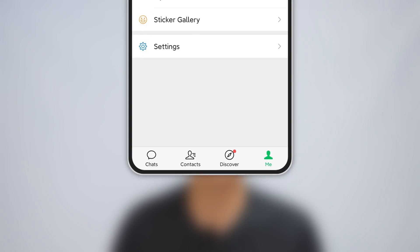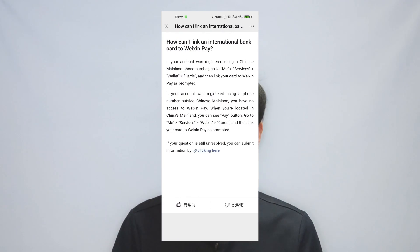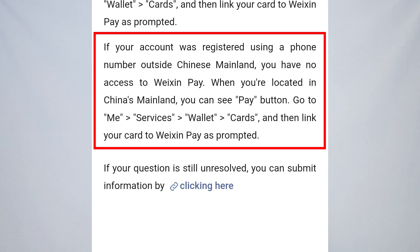If you already have a WeChat account, let's get started. Tap Me, then Service — you will see the Wallet. Note that WeChat Pay service is not available for some countries, so I can't guarantee it works for all of you when you are outside mainland China. But when you are physically in mainland China, you will see the Pay button show up.